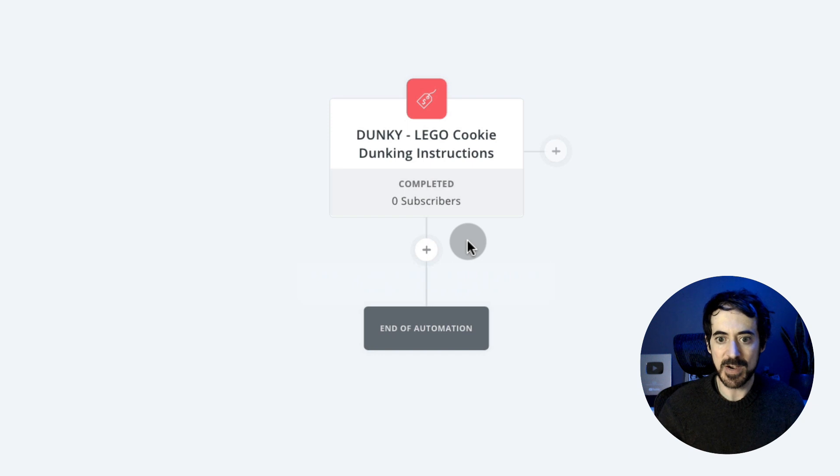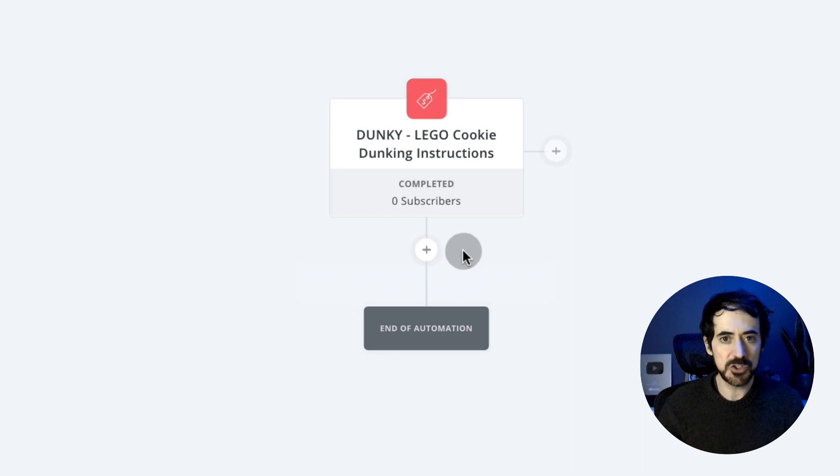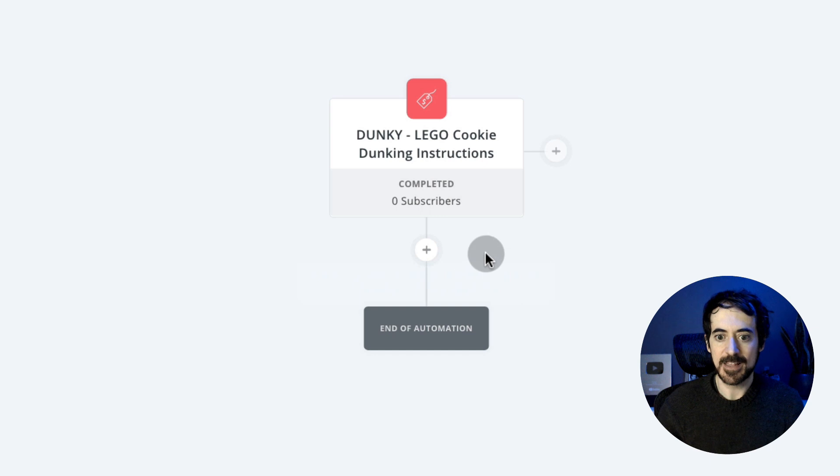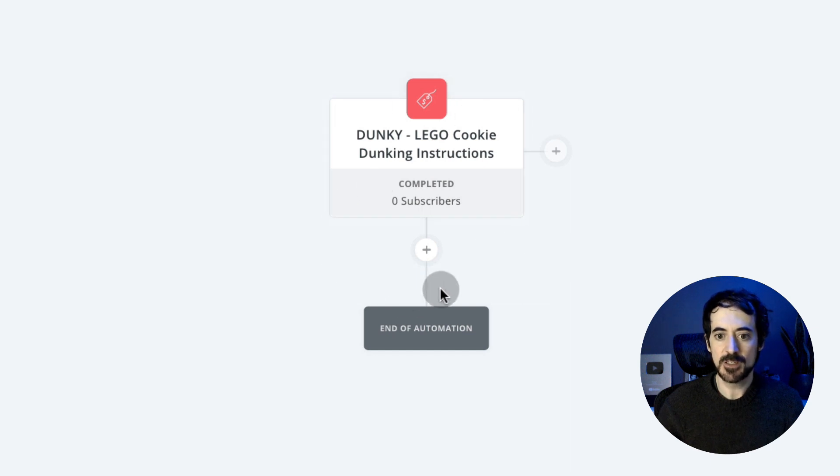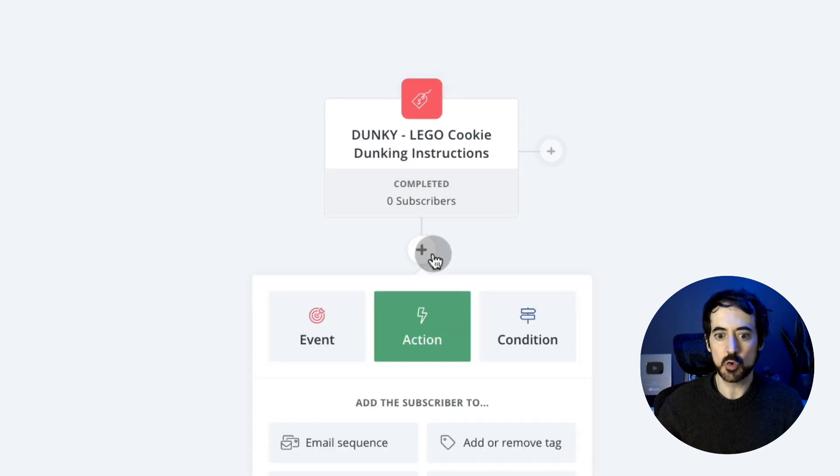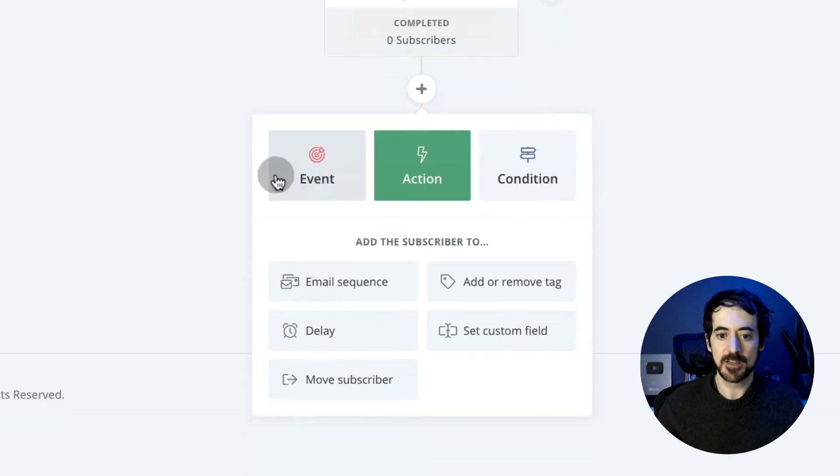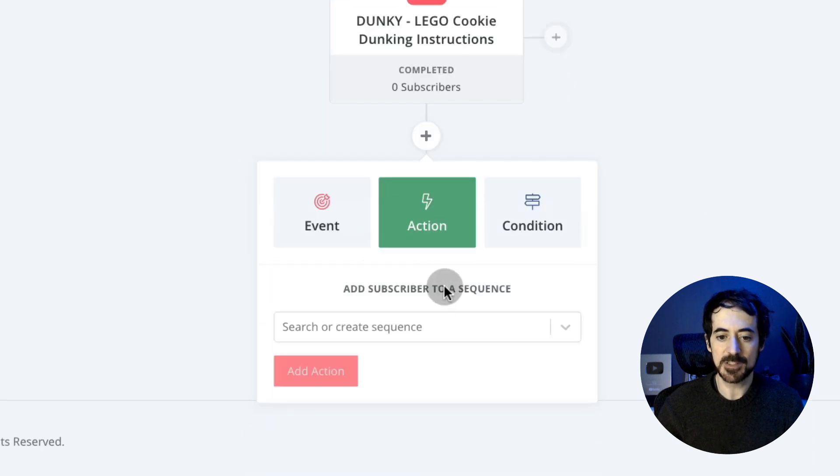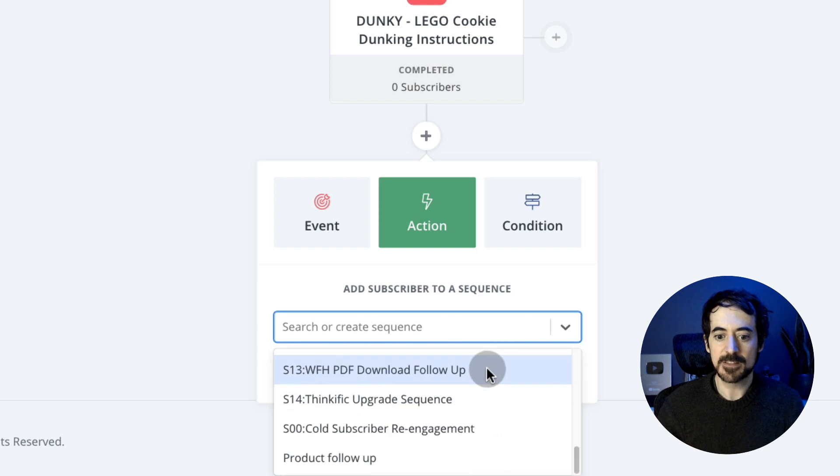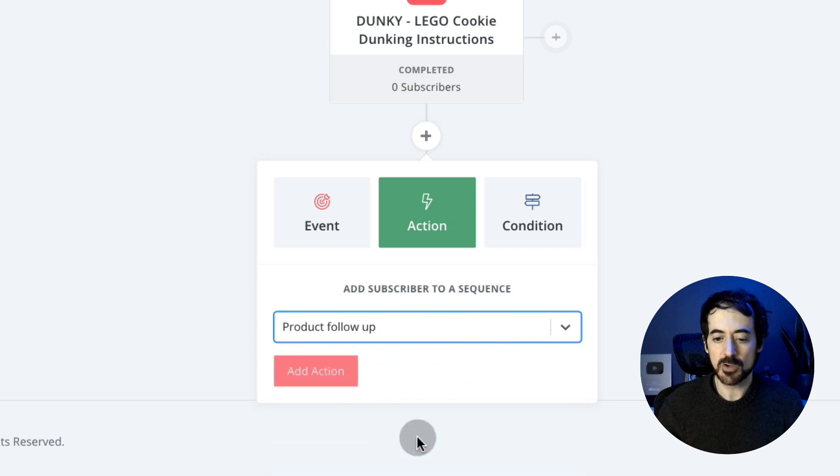And as soon as somebody buys the instructions—or my coaching, or my courses, or whatever it is, a subscription—it's going to trigger this automation. I click the plus button to add them to a sequence. Here I'm going to select action and then email sequence. I'm going to select that sequence, which is the product follow-up.